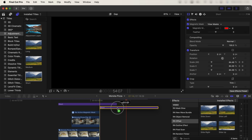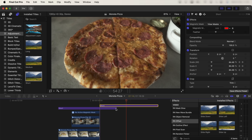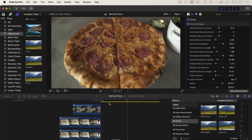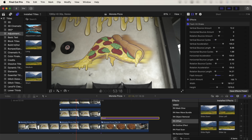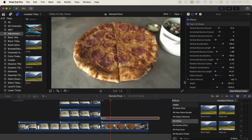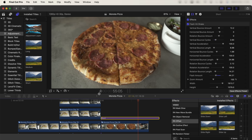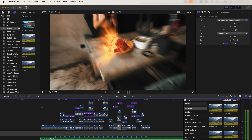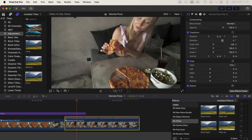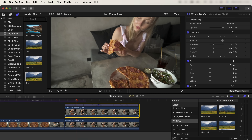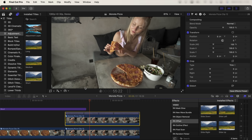Copy and paste the shake effect and add it so that it starts over the second video clip — this will add a bit of impact to the transition. On the next shot I added some glow to the pizza.